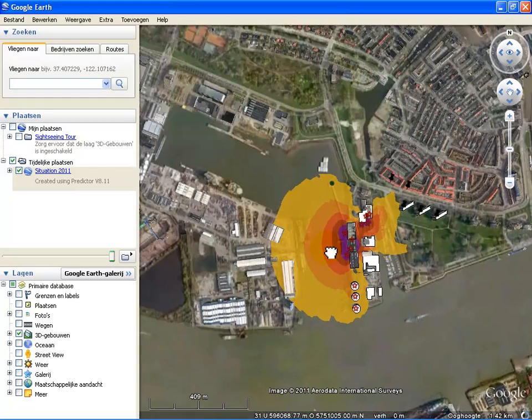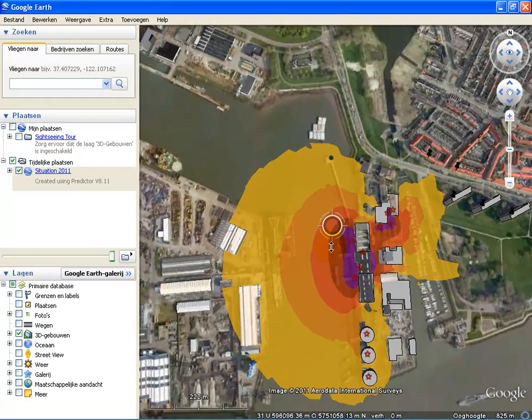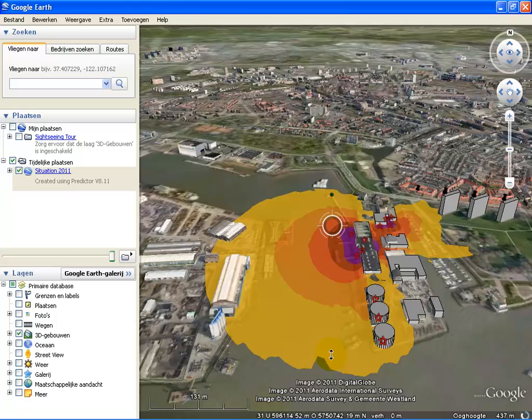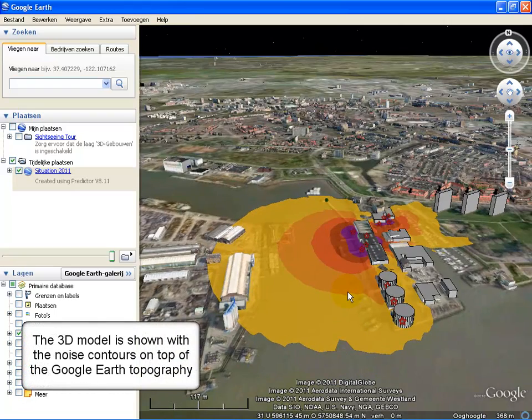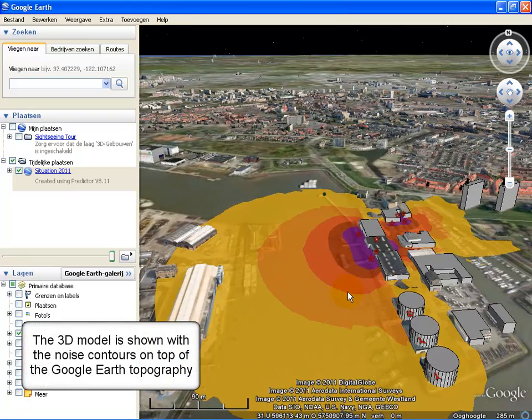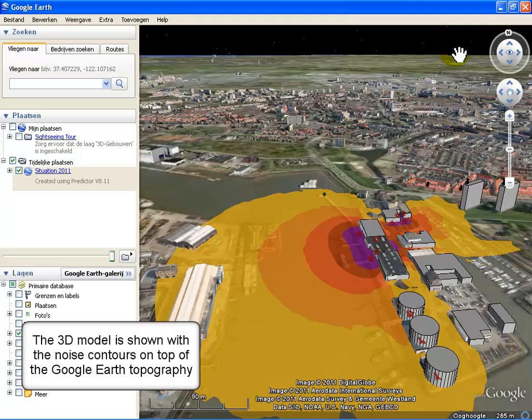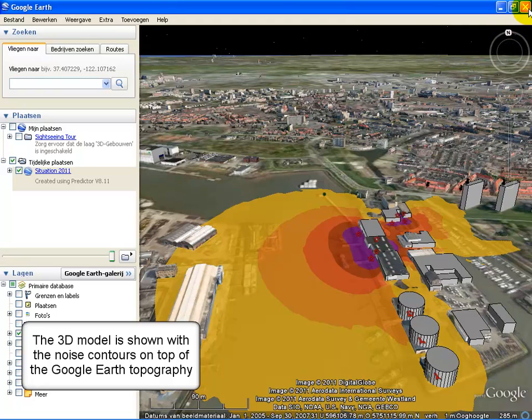Here you see the same noise map, now mapped on the topography of Google Earth. So this is an option in Predictor.